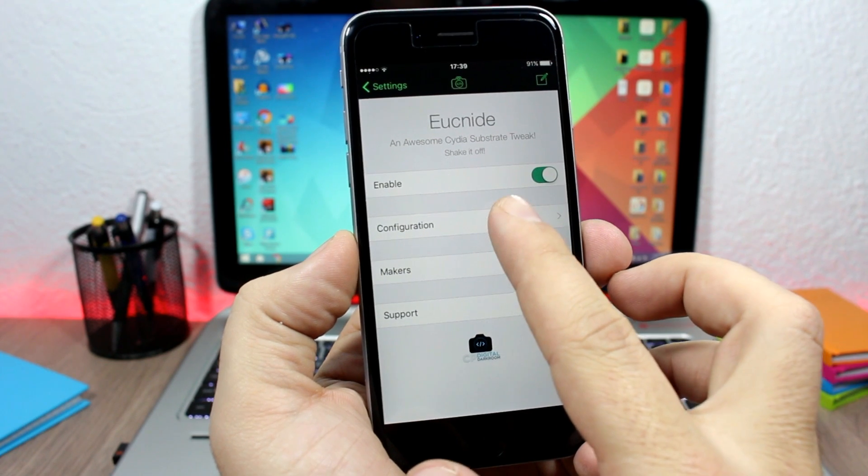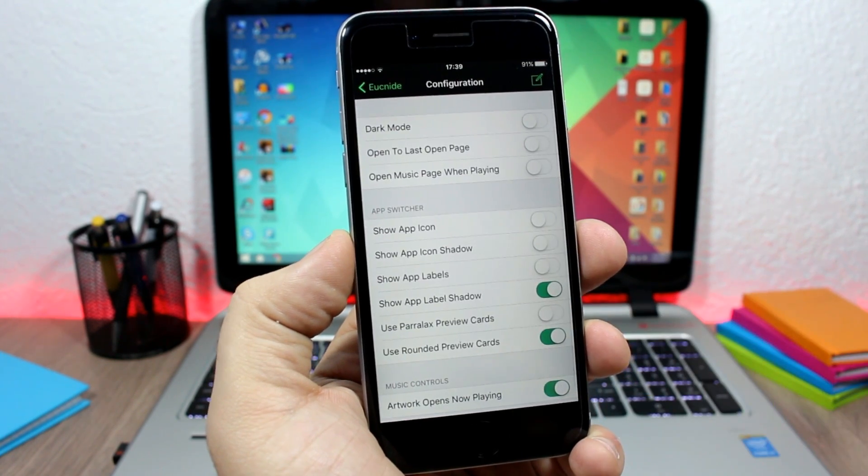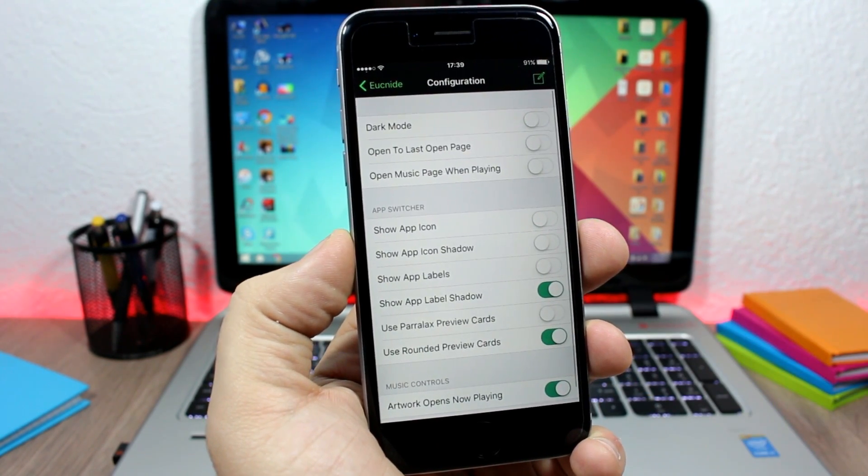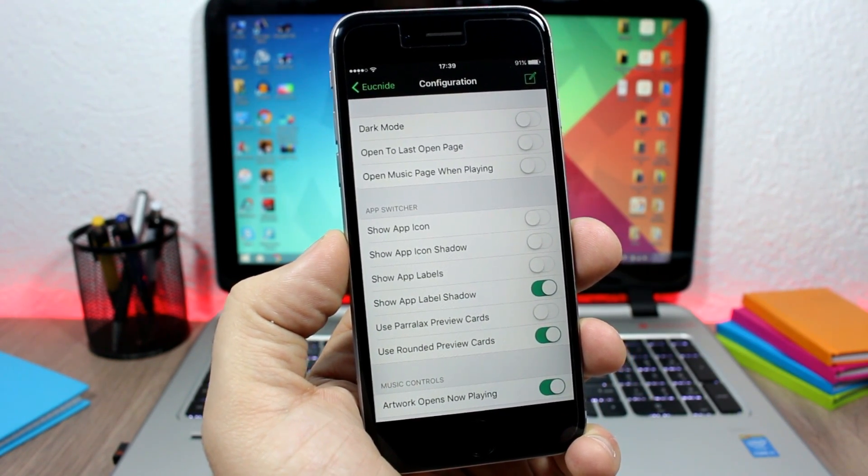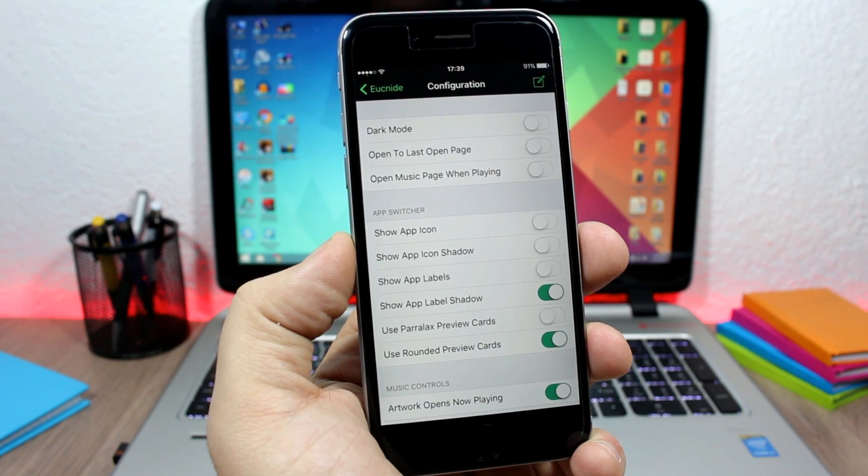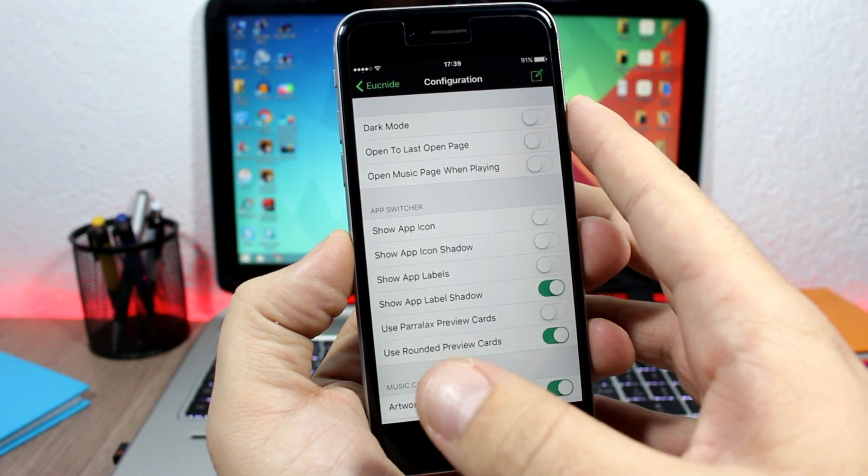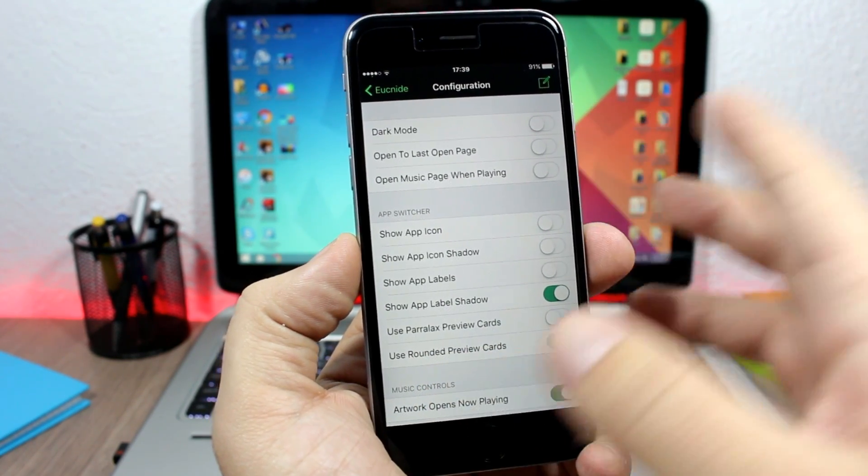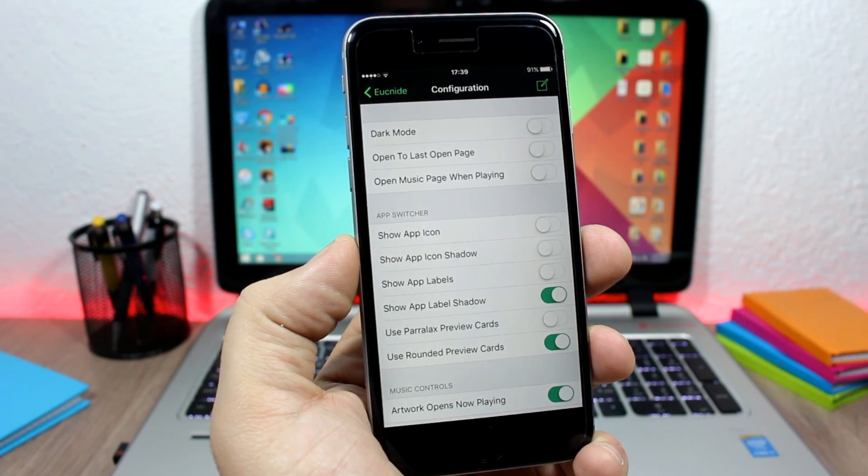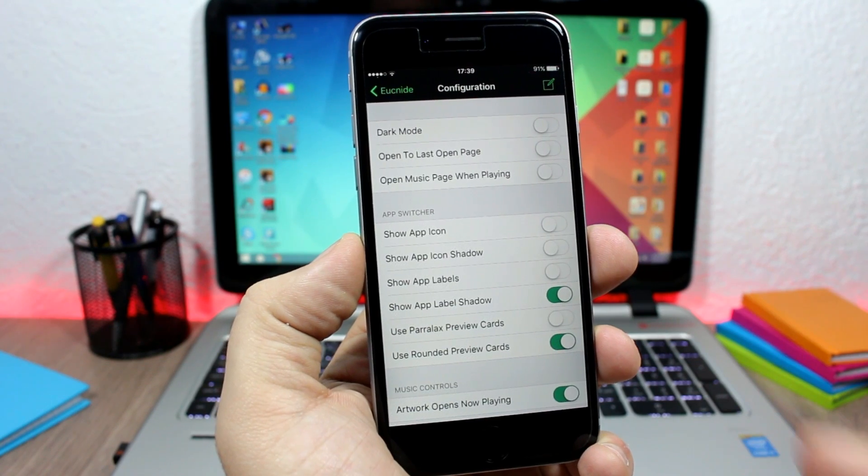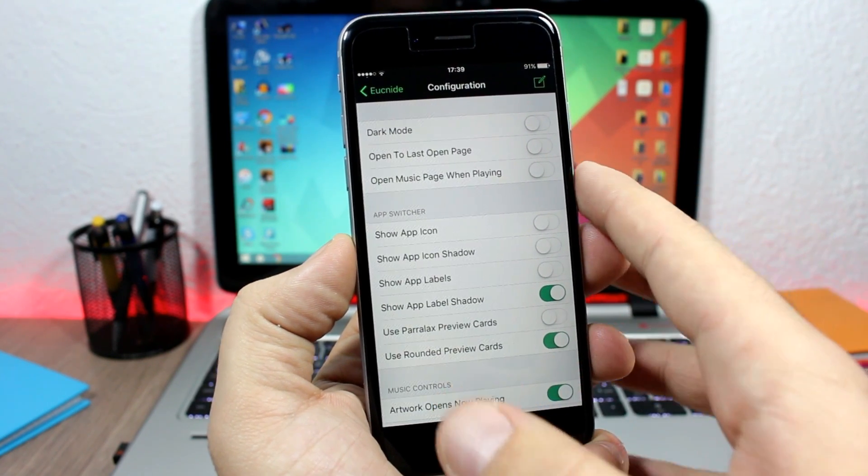If you go to configuration here, you can configure different things for this tweak. You can enable a dark mode, you can open your control center to the last open page, you can also open to the music page when you're playing music on your device.